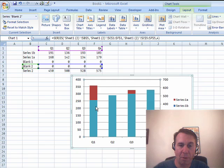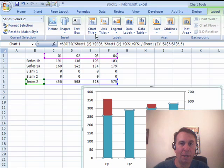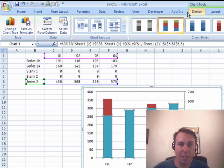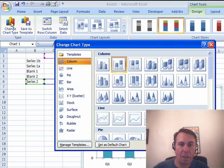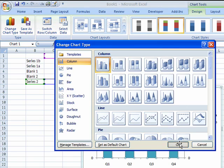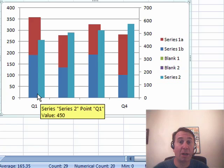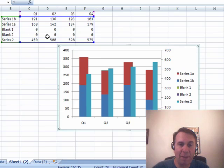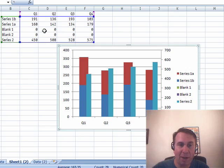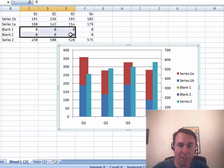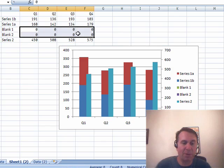All right, now, select the Series 2, change the Chart Type, back to a Cluster Type. Ah, okay, now, what did we do, because we have these blank series here, what it's doing, and I'll actually, let's put in some data so you can see what it's doing, let's put 120 there straight across the board,